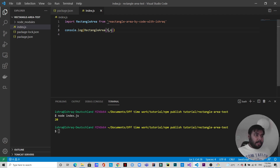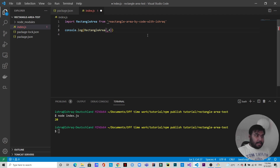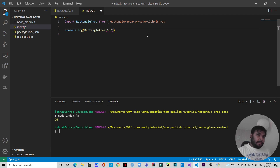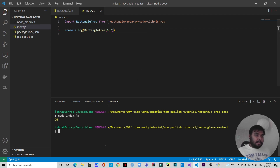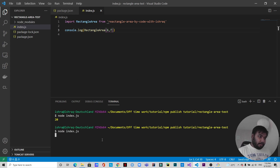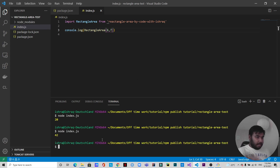If I change the values to 6 and 7 and save it, you'll see 42. There you go, you can see 42.